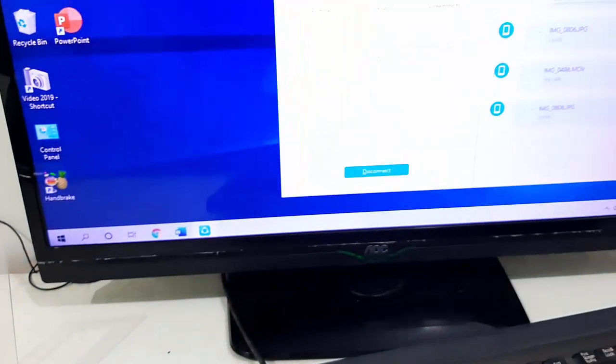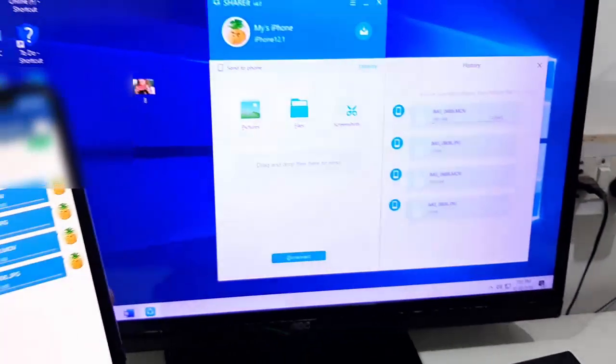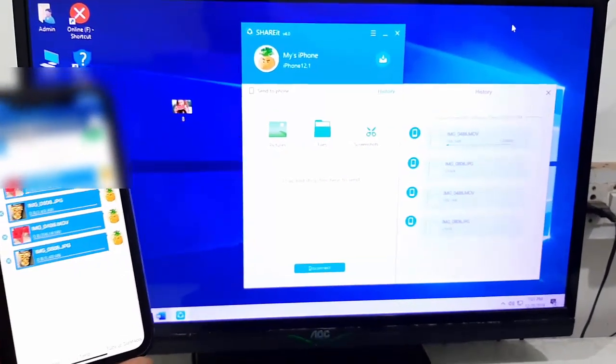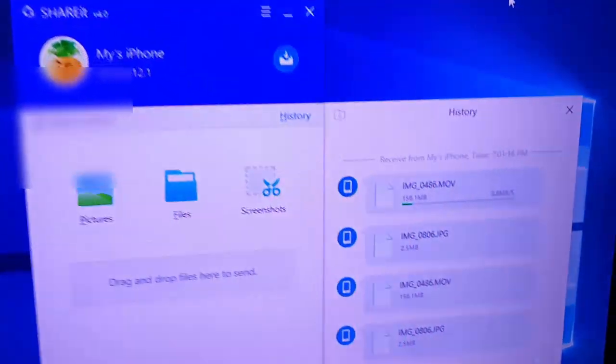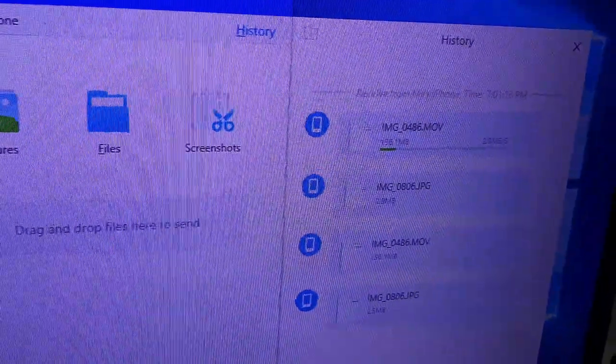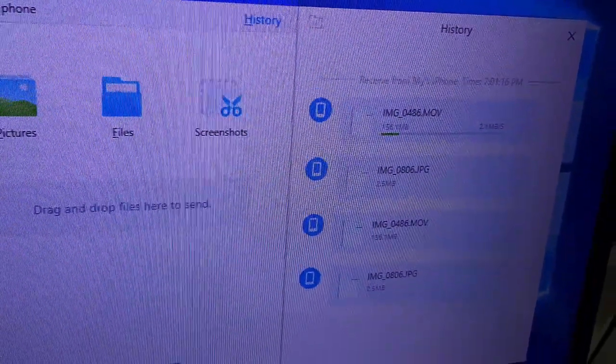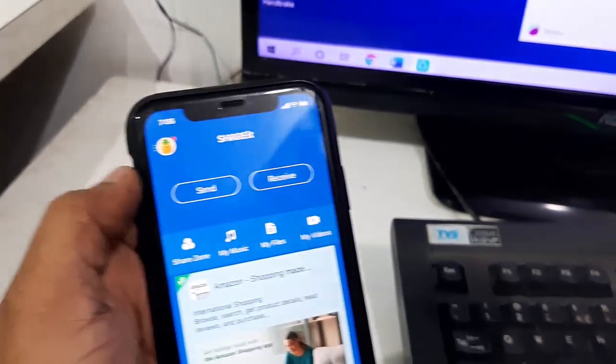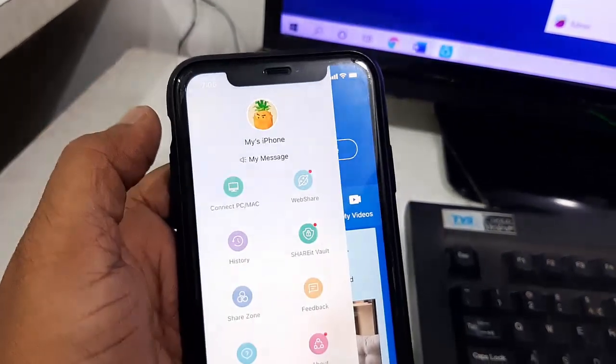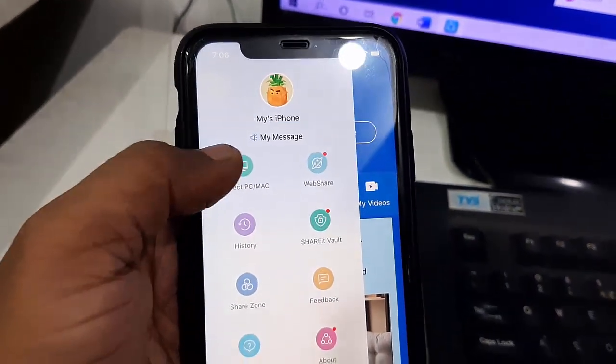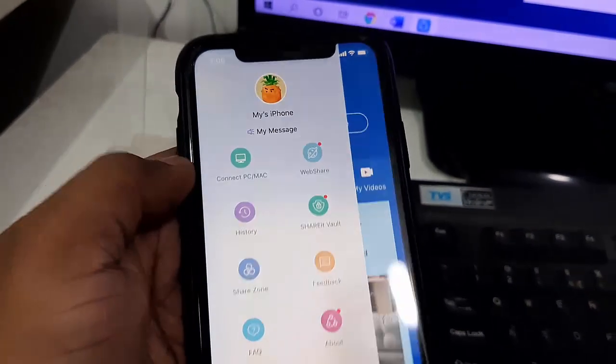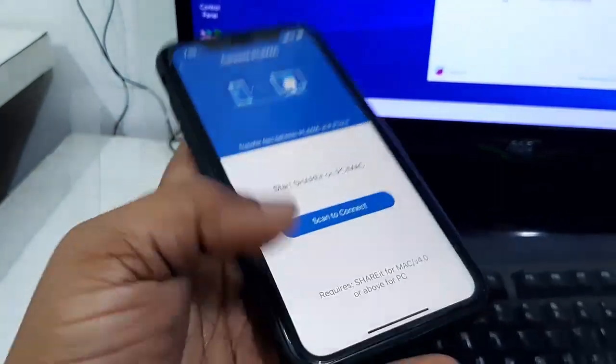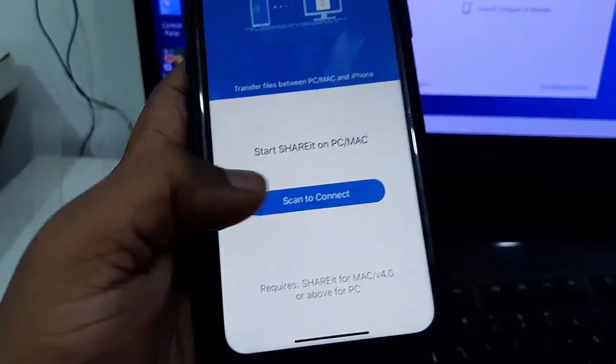And boom, that's it! Now your data is transferring to your PC. Simple. If you find any difficulty or you're not able to connect to your PC, then follow one more step. On your iPhone, just go to your profile and then tap on Connect PC or Mac. Tap on it, and then tap on Scan to Connect like this.